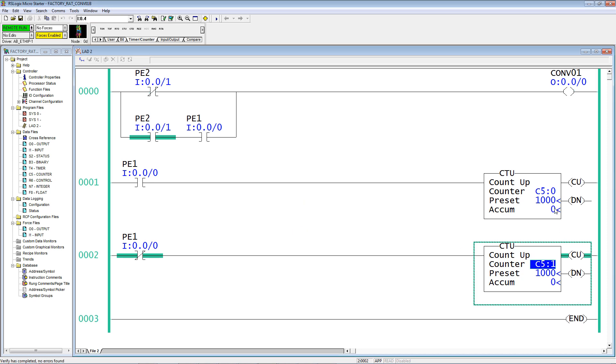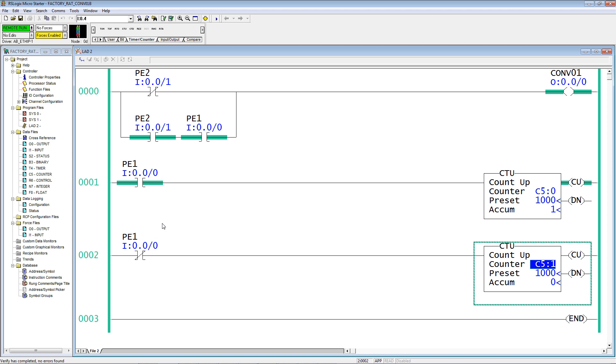Notice that there's no accumulate right now. Photo eye 1 is not blocked. Remember, photo eye 1 is at the entrance of the conveyor. Let's bring in a carton. Now you see photo eye 1 is blocked, and you notice that C5 colon zero is accumulated to one count.